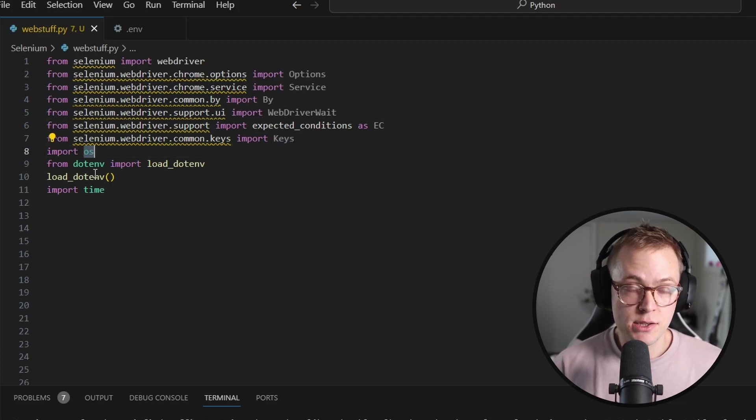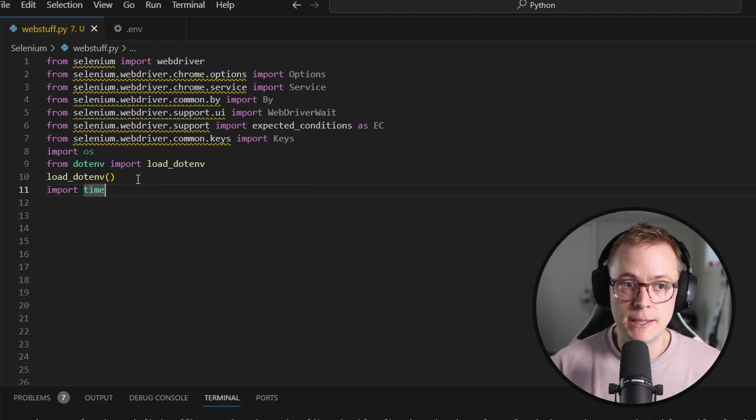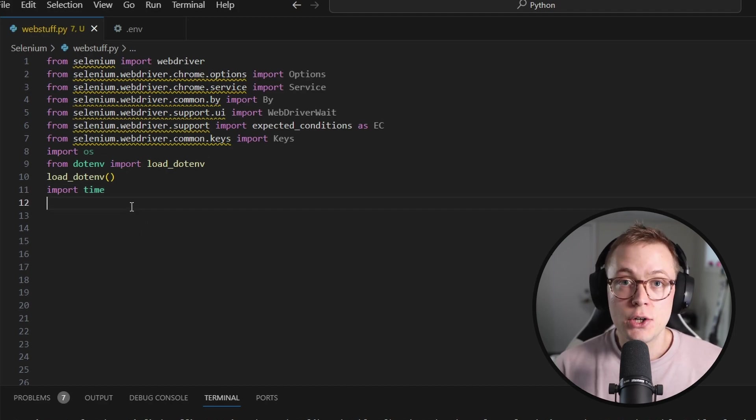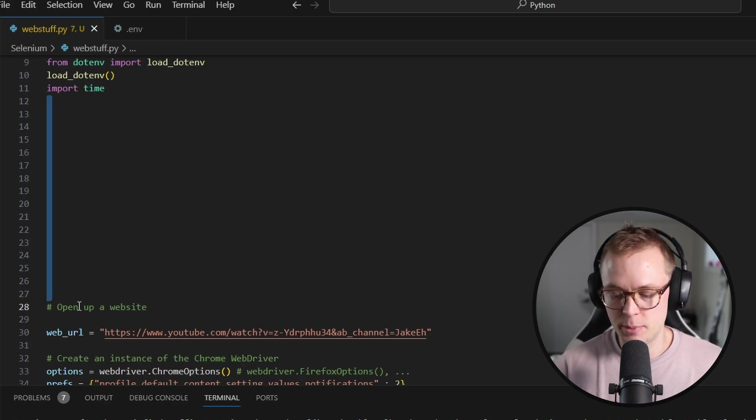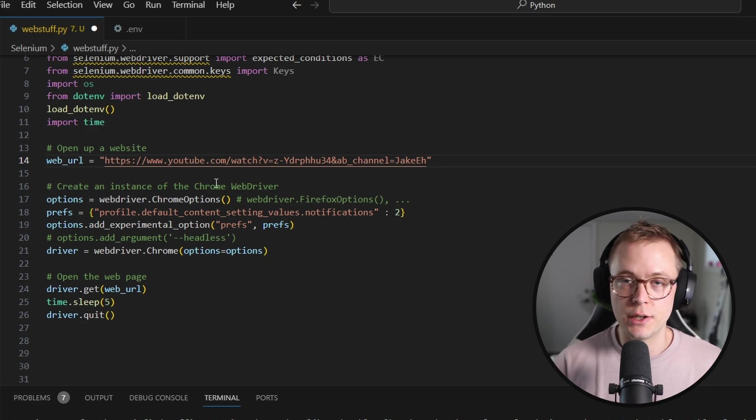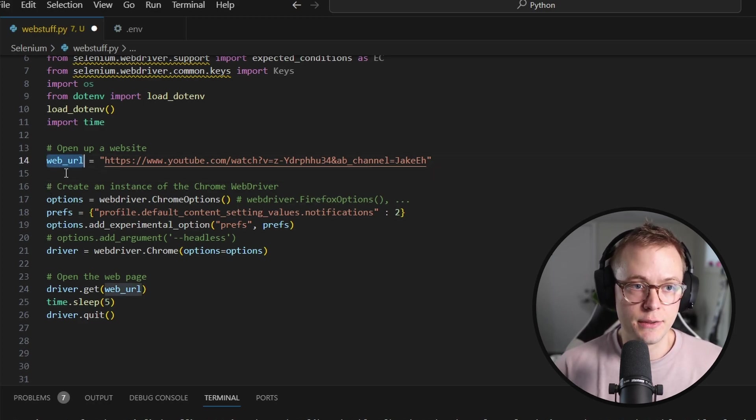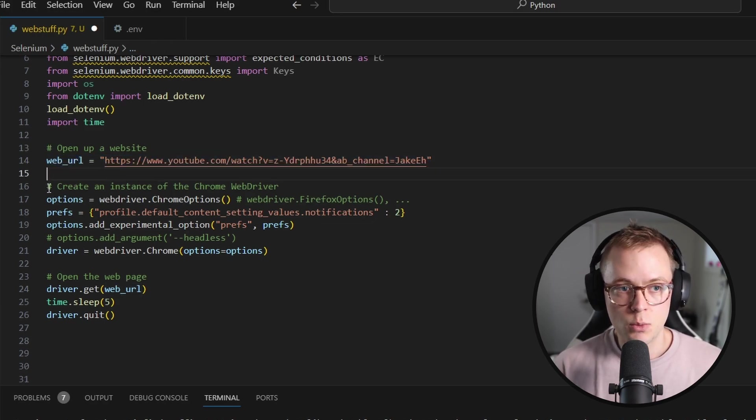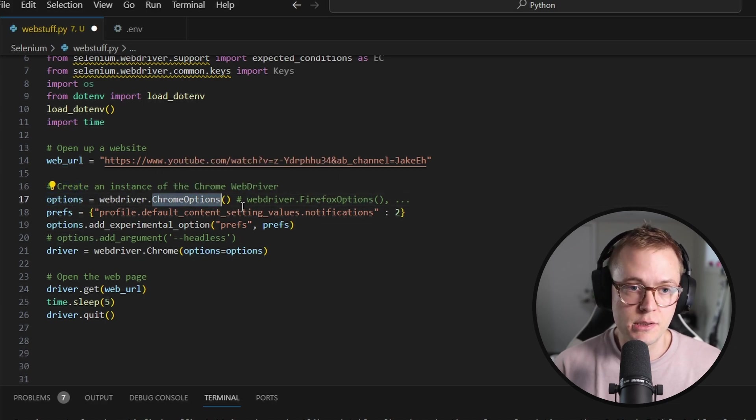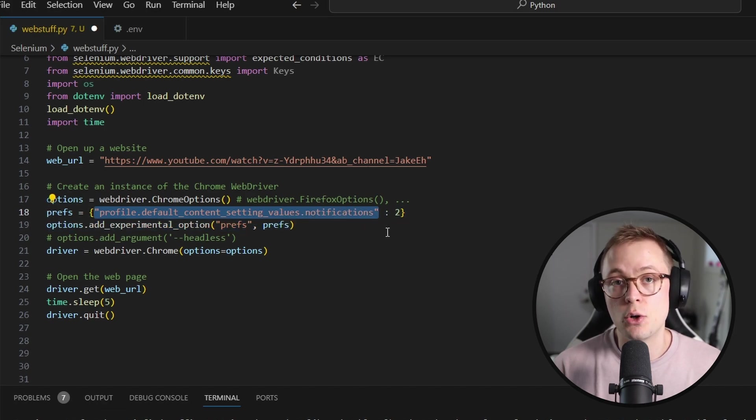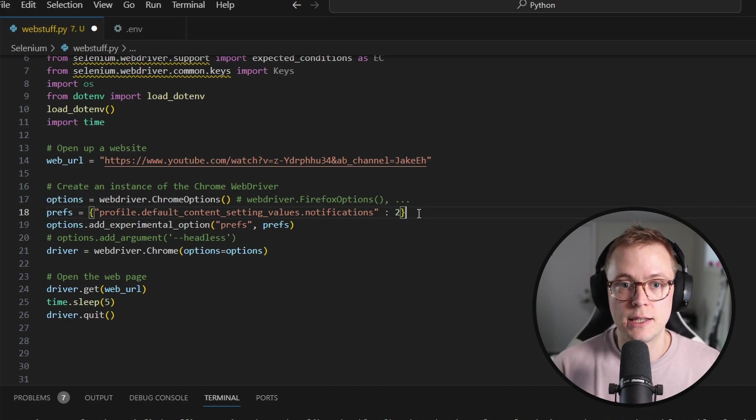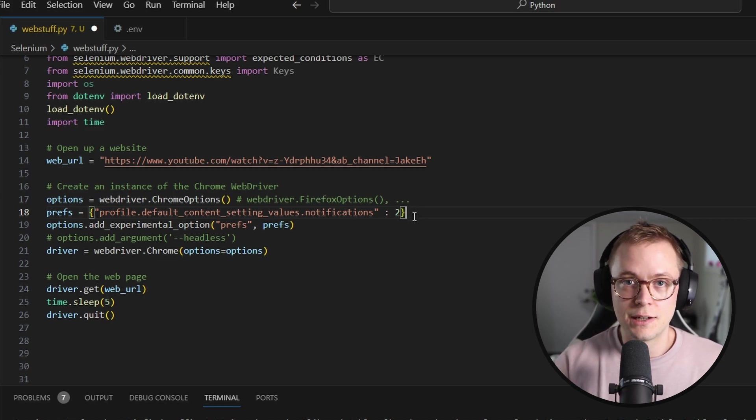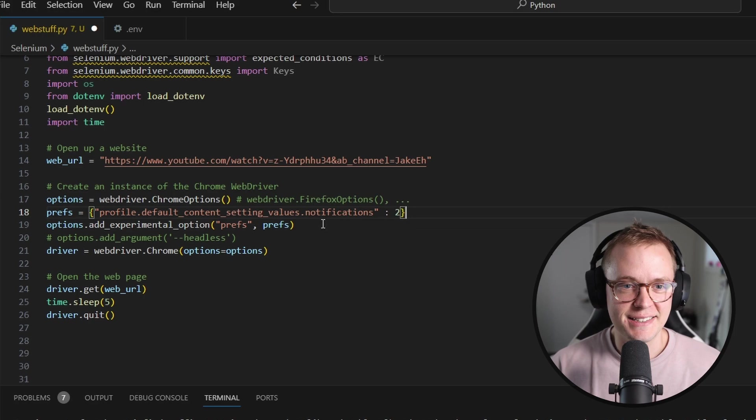We're also importing OS so we can use environment variables. At some point we're going to log into a site and I don't want my password visible. So that's how we're gonna do that. So let's do the first thing that Selenium can do, which is open up a website. In this case, we're going to open up this YouTube video, which is made by yours truly. And this is just a web URL.